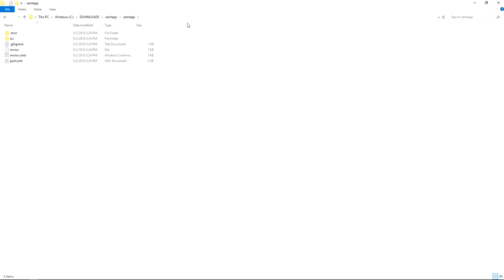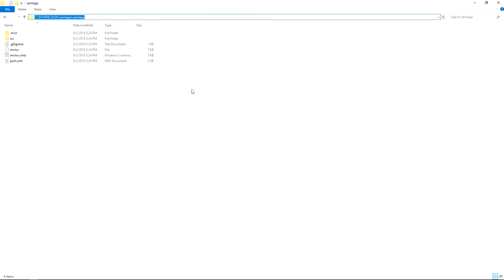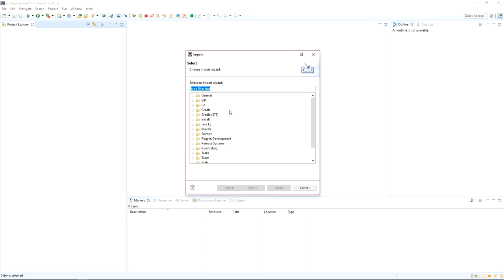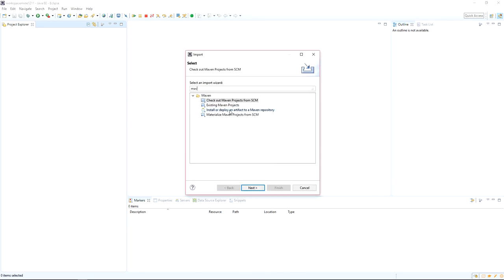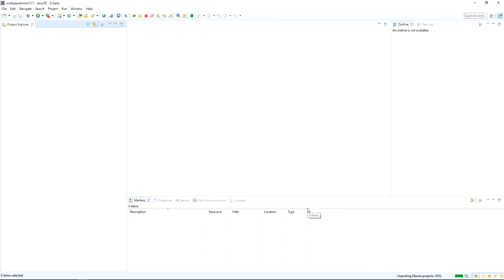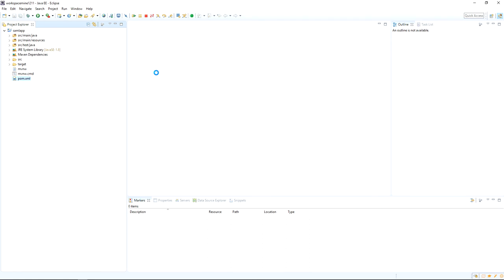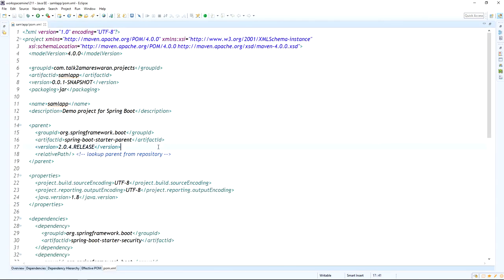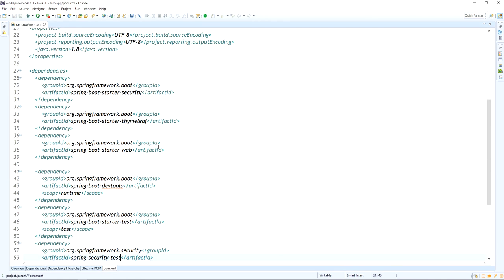Extract the saml-app and import this Maven project into Eclipse. In Eclipse, use the 'Existing Maven Project' option to import the project, provide the project root directory, and click 'Finish'. After importing the project into Eclipse, go to the pom.xml file and verify all the dependencies are present.